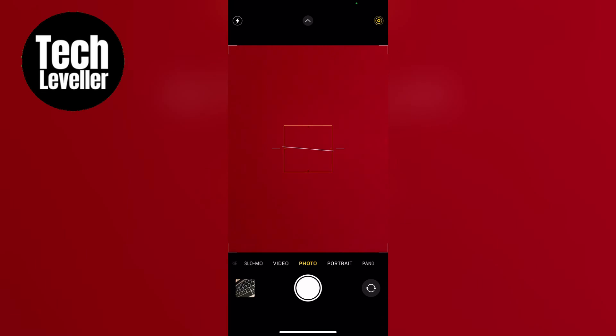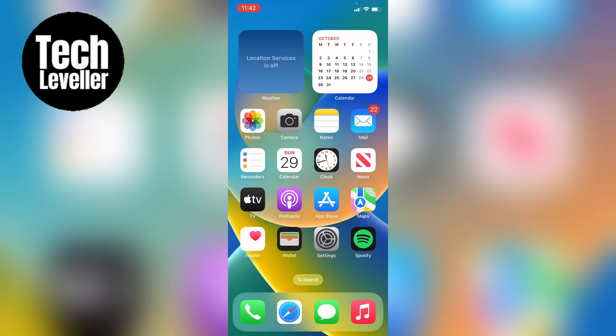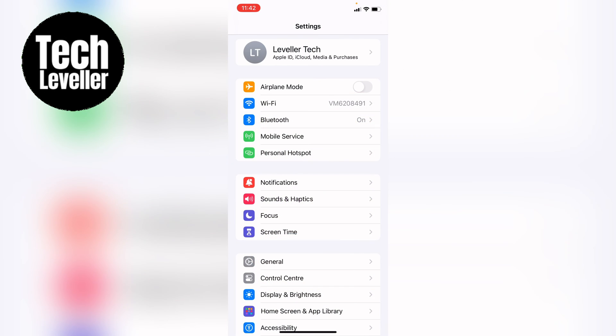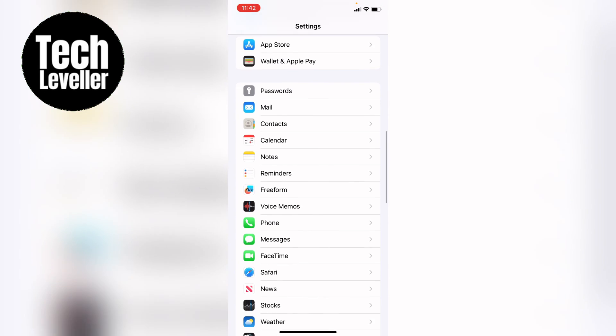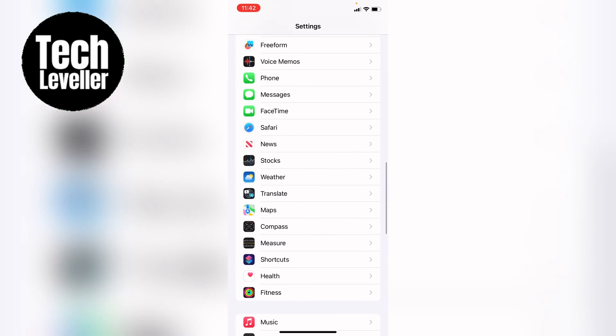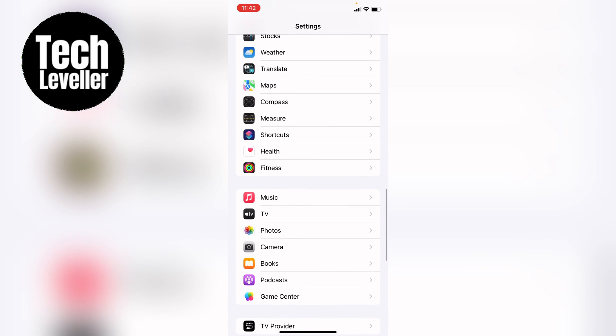So if you either want it on or off, you first want to head over to the settings. With the settings open, you want to come down until you see camera, and then you want to tap into that.